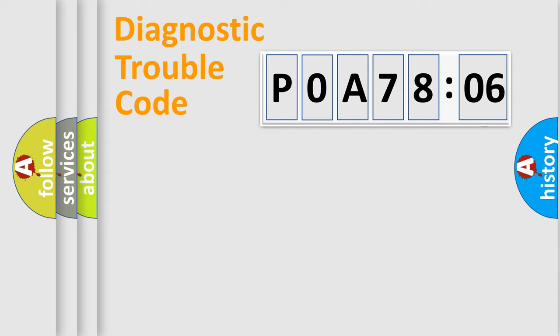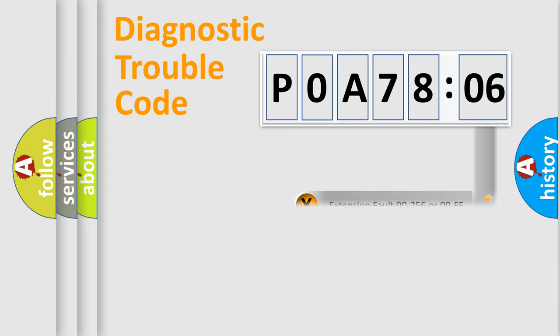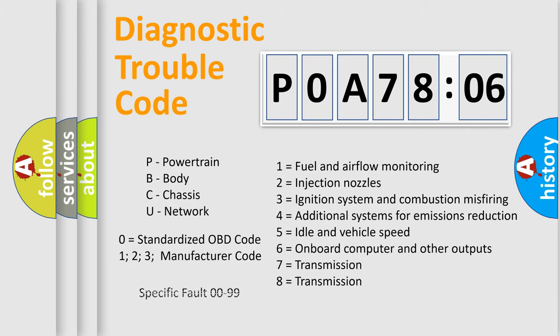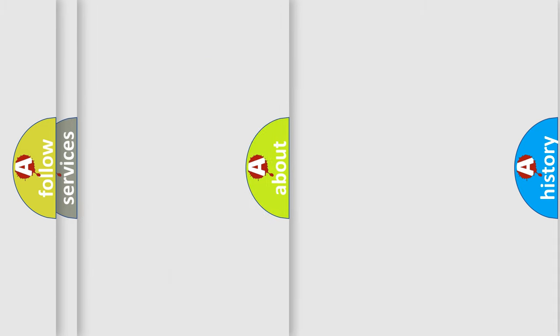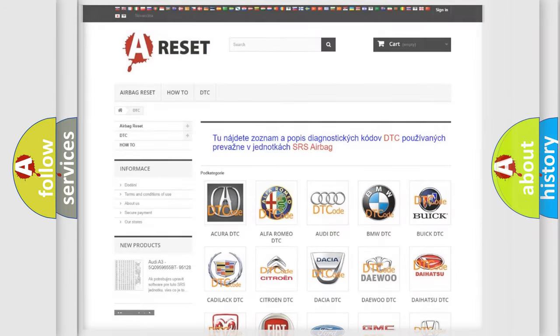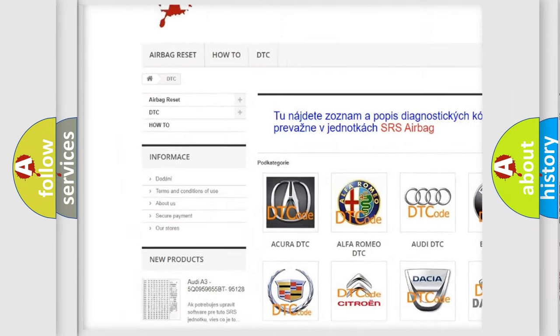Our website airbagreset.sk produces useful videos for you. You do not have to go through the OBD2 protocol anymore to know how to troubleshoot any car breakdown. You will find all the diagnostic codes that can be diagnosed in Nissan vehicles, and also many other useful things.